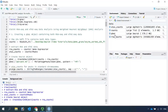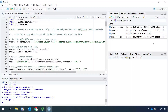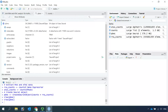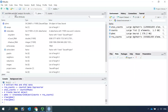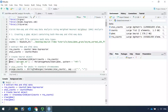You can see we have a Seurat object here named pbmc. If we click the pbmc object, you can see in the metadata we have nCount_RNA and nFeature_RNA for the RNA-seq. For quality control analysis, we need the percentage of mitochondrial DNA, so we can calculate it and store it into the metadata for the pbmc.